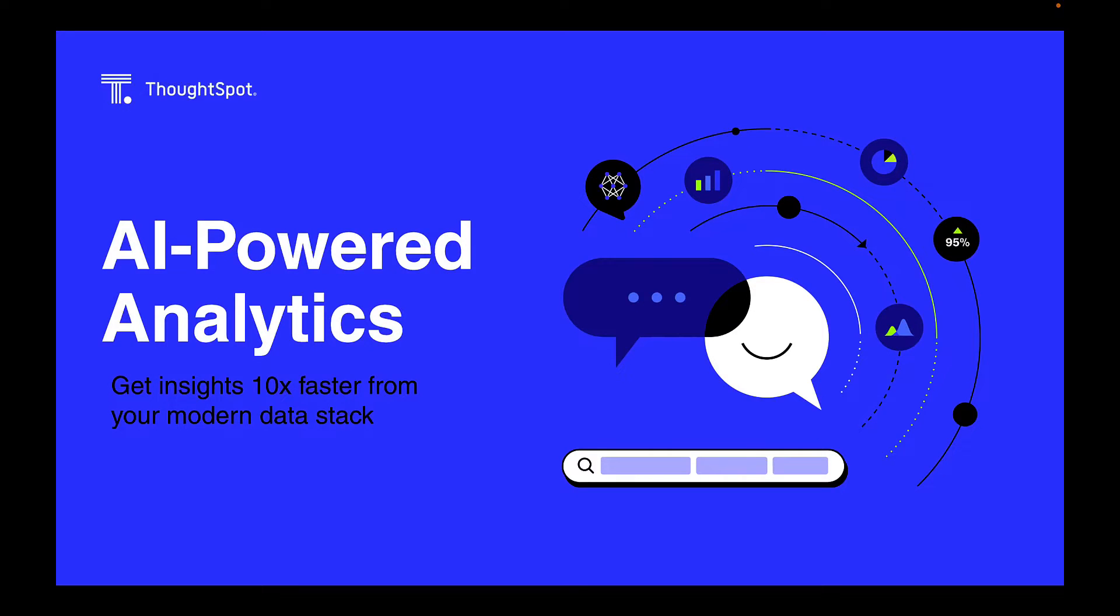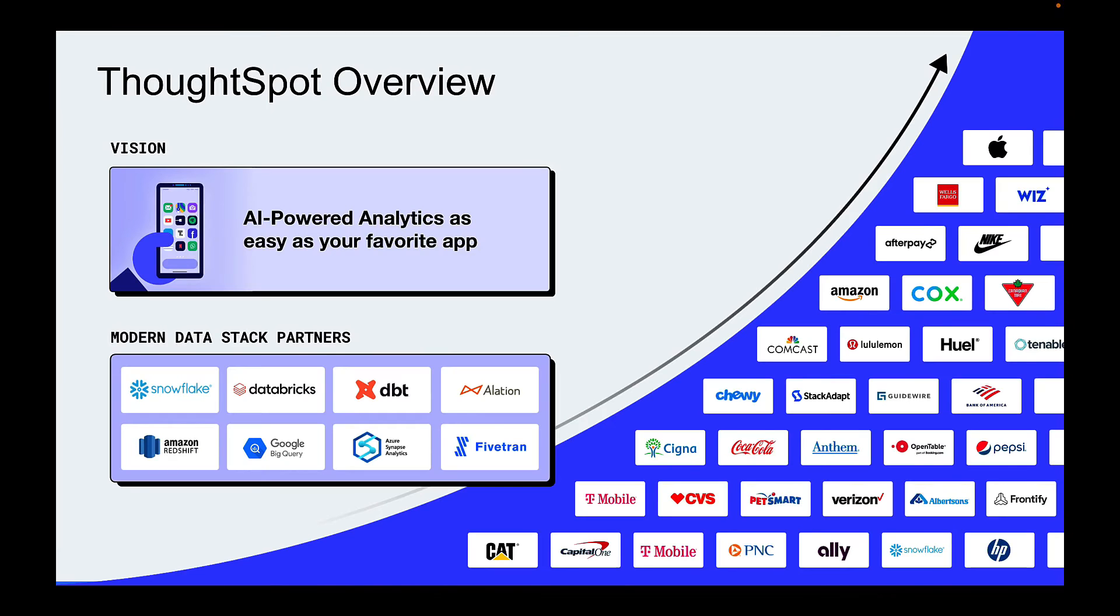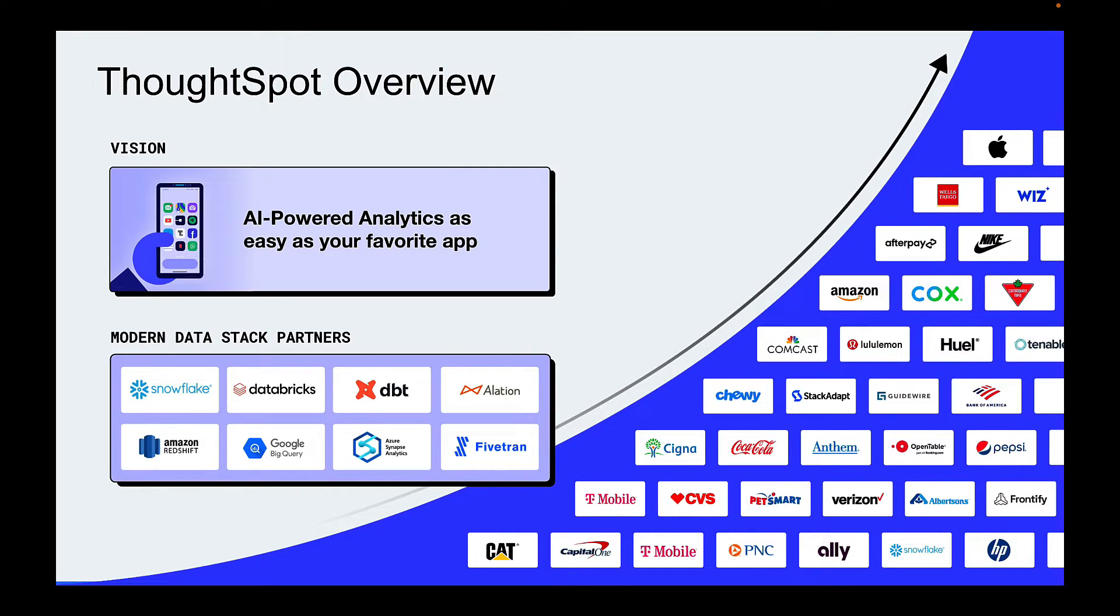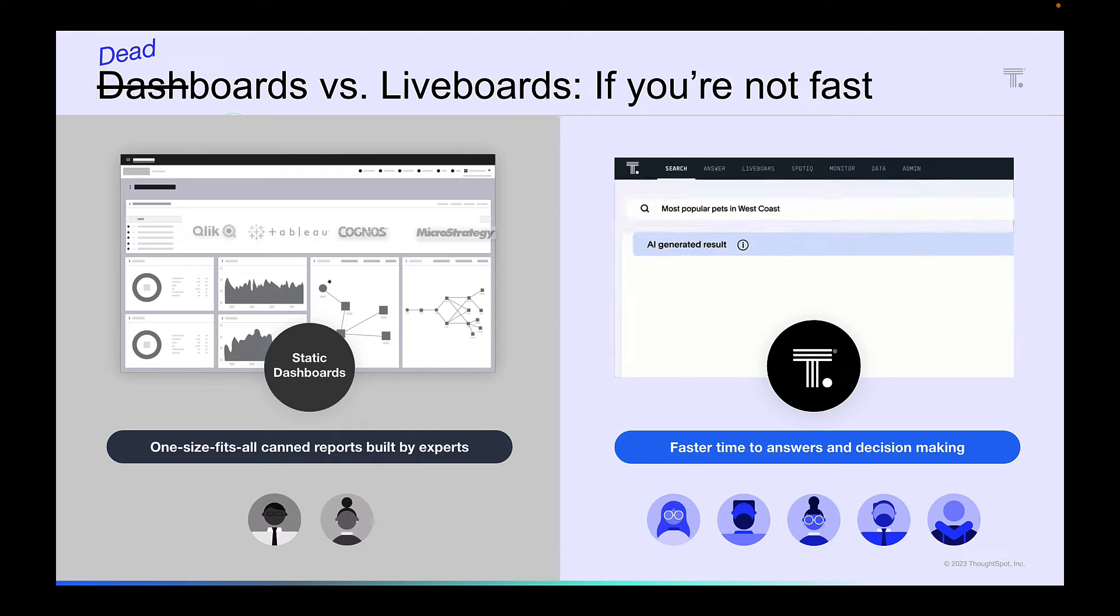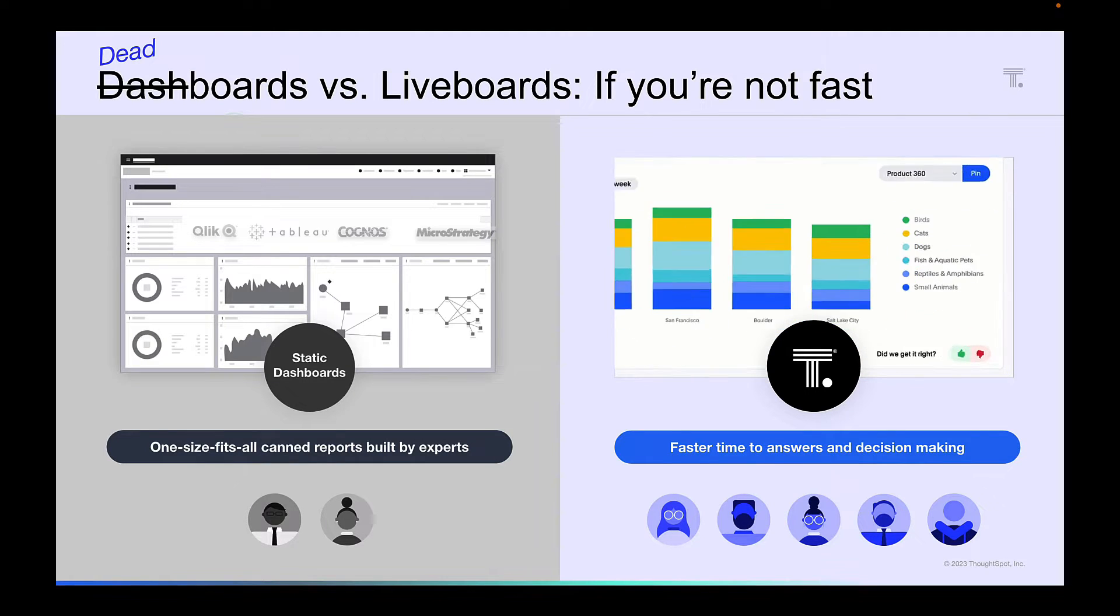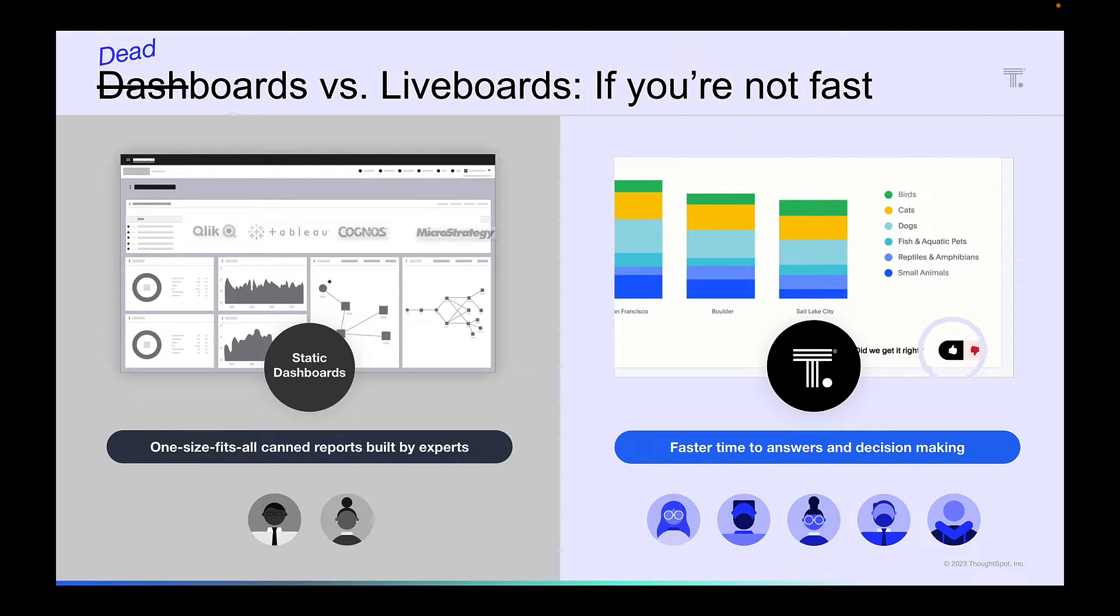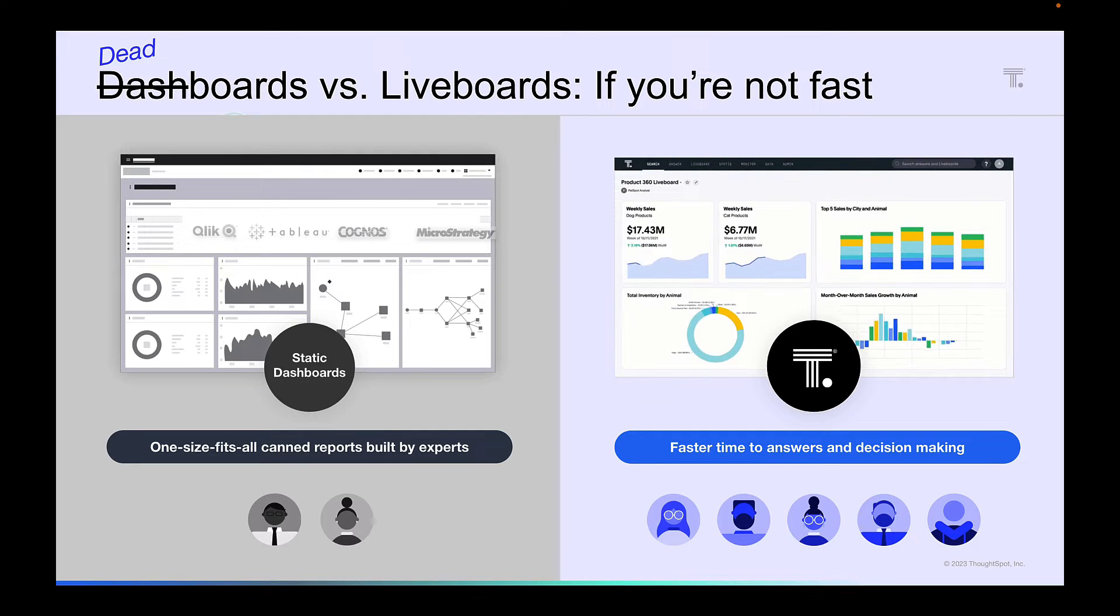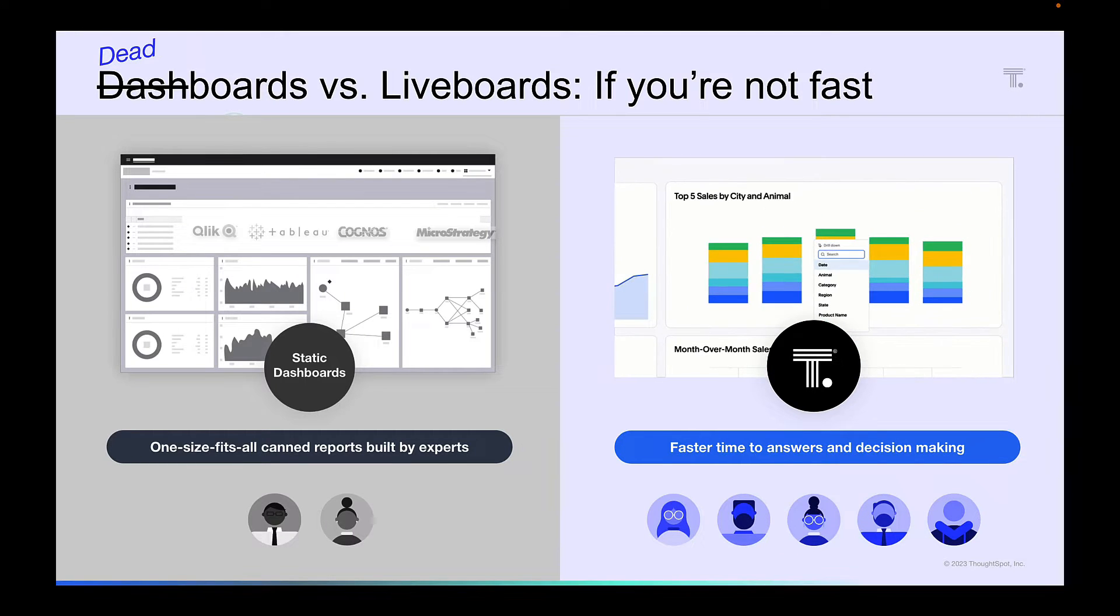Welcome to ThoughtSpot. Our mission is very simple: to create the easiest to use analytics platform built on top of the modern data stack. We are laser focused on enabling anyone and everybody in the business, no matter how technical, to get access to insights as and when they need it in the business moment. We fundamentally believe that in order to keep up with the pace of the modern world, we need something more granular and agile than expert authored dashboards, and we believe this to be AI-powered search.